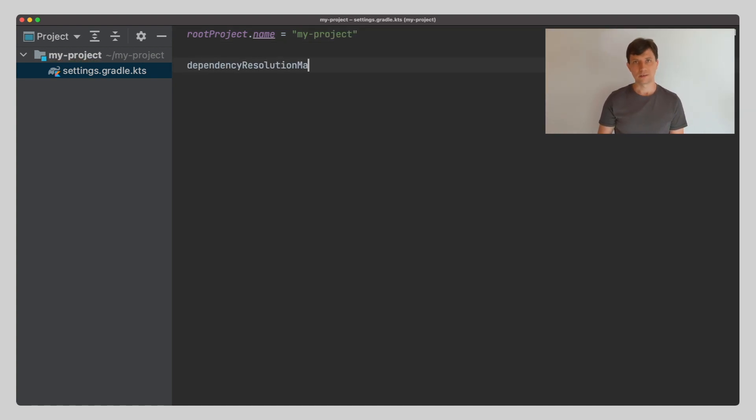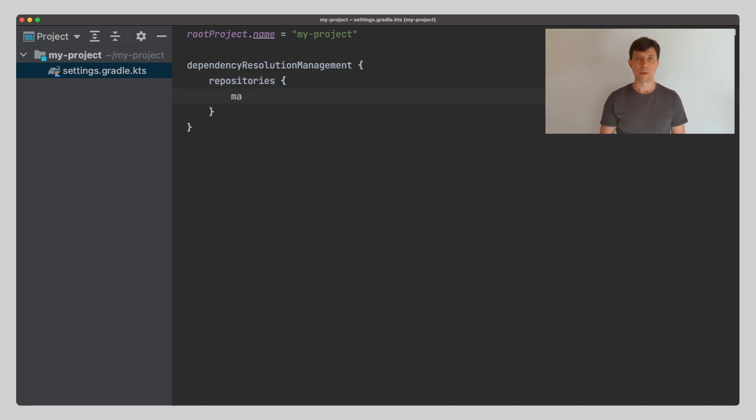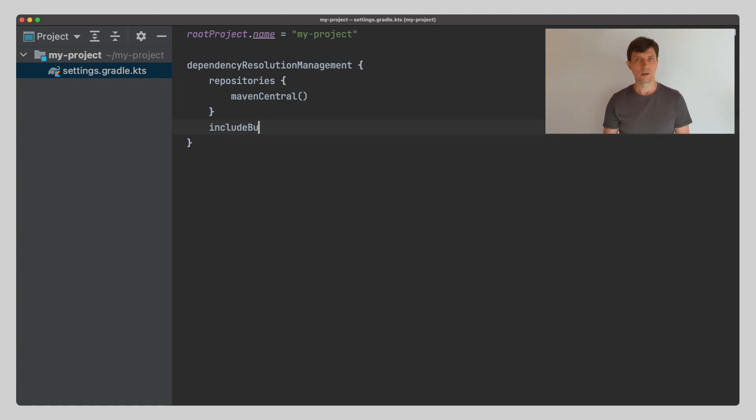Second, you can define locations where Gradle can look for other components your build may depend on. These may be binary repositories like Maven Central or other Gradle builds that Gradle can use to build components on demand.